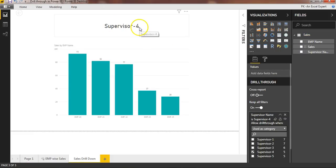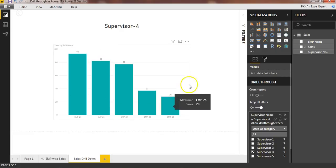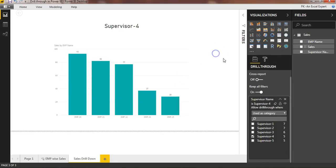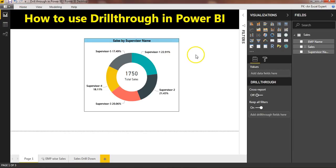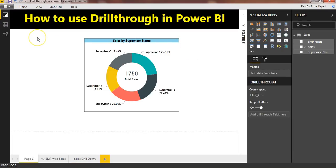So that is how you can use the drill-through feature in your Power BI dashboards. I hope you have enjoyed this video. Thank you so much for watching.